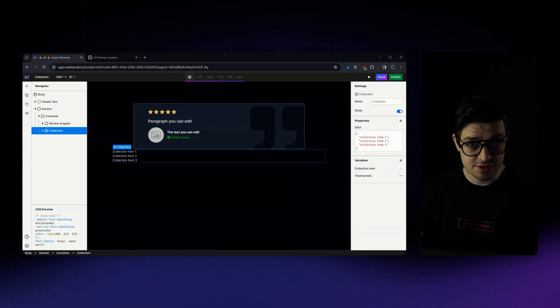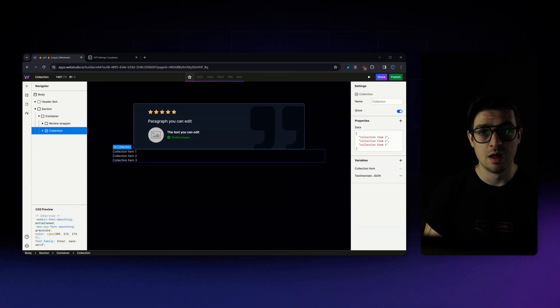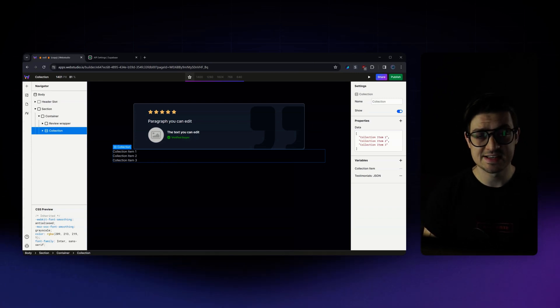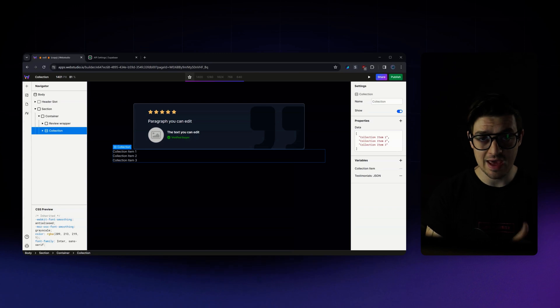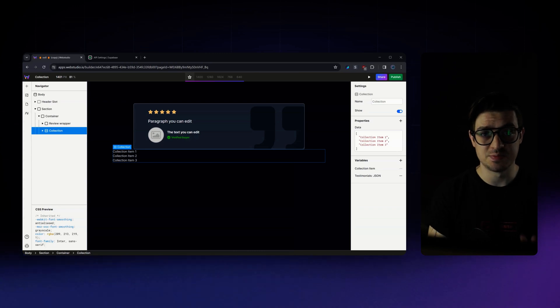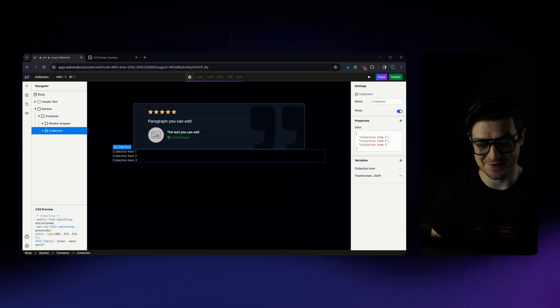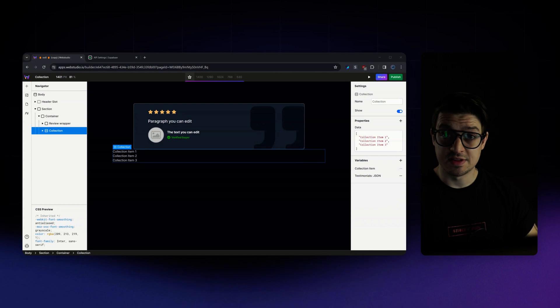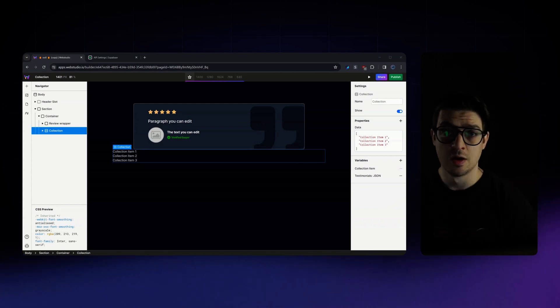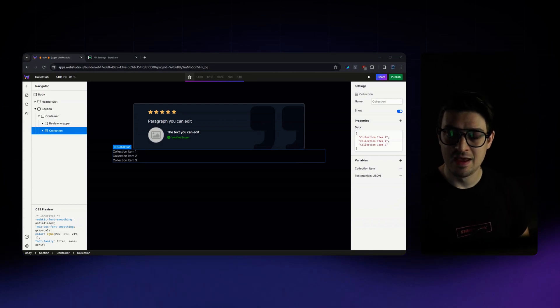Now, if you're concerned about the security around this, don't be. None of this gets exposed on the front end. Your API key stays between you and the builder itself. Okay. So at this point, Web Studio and Superbase are talking to each other.